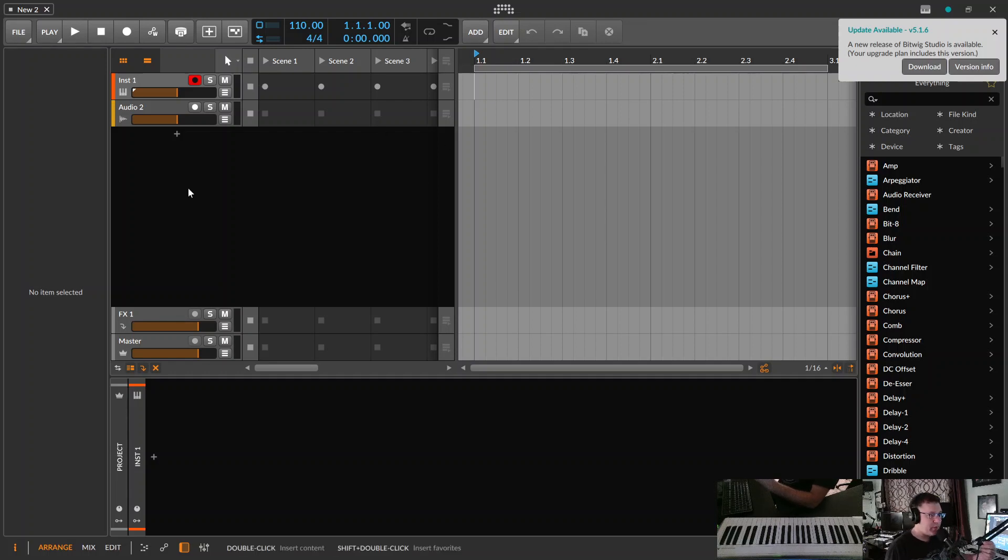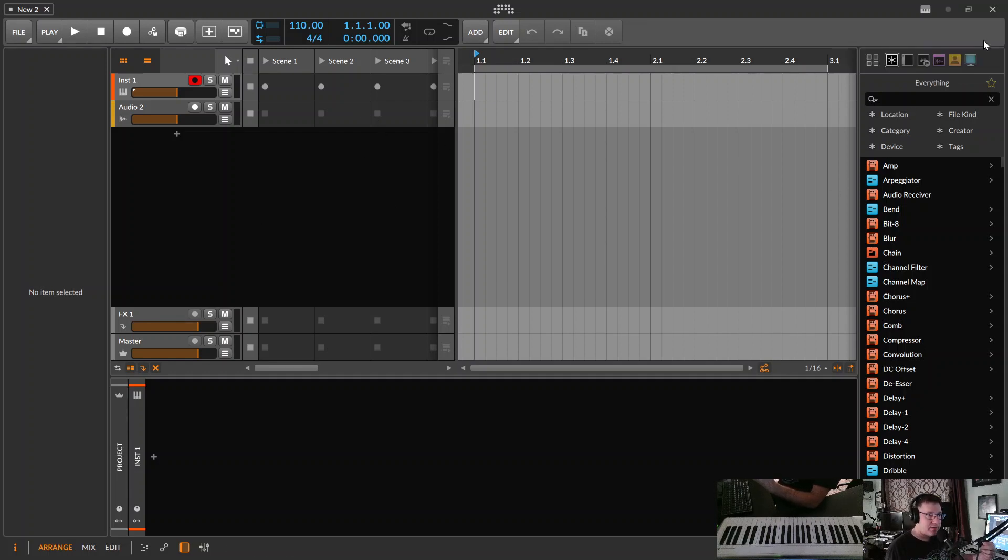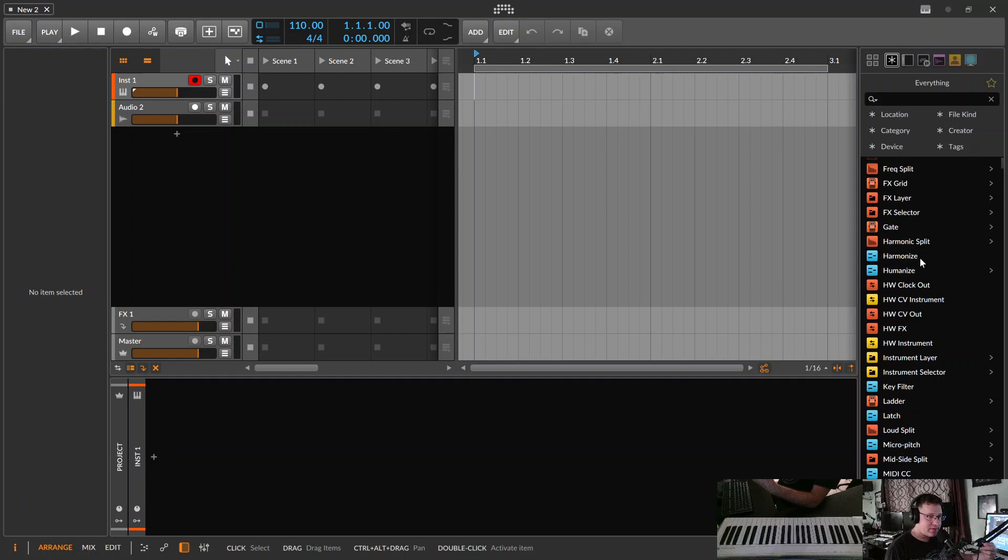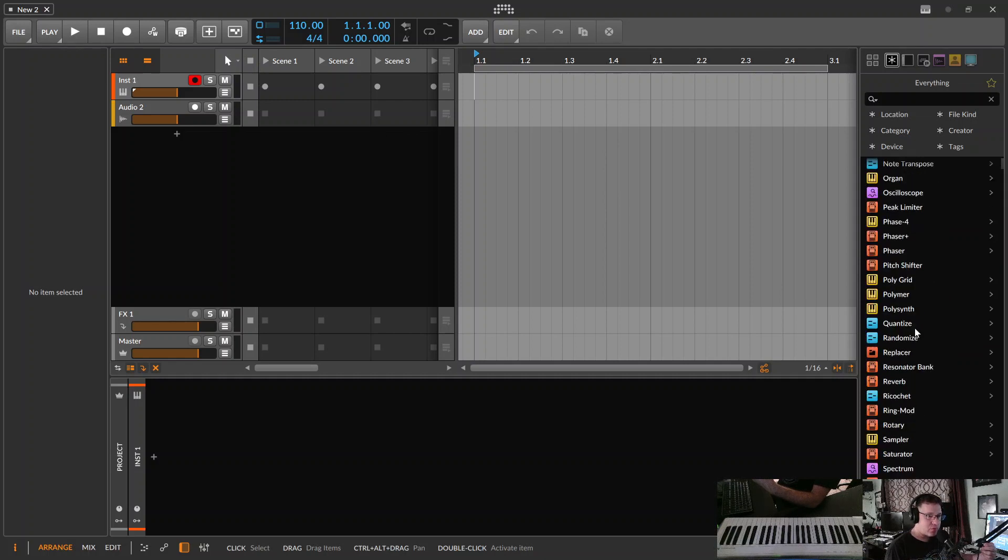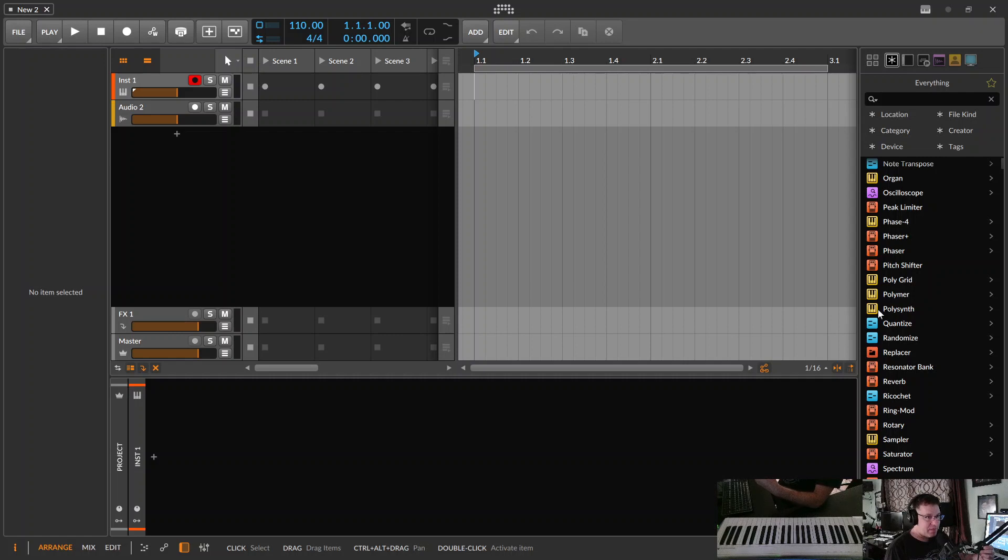Okay, we're in Bitwig and we just opened a new project. So what we're going to go over today is how to mess around and get some pretty cool sounds, even if you're not a sound designer, out of PolySynth.